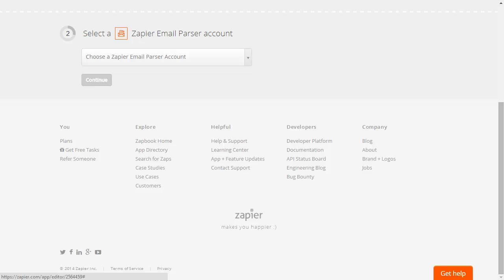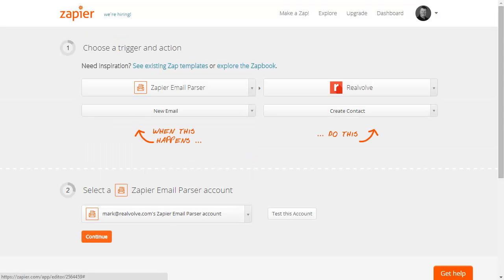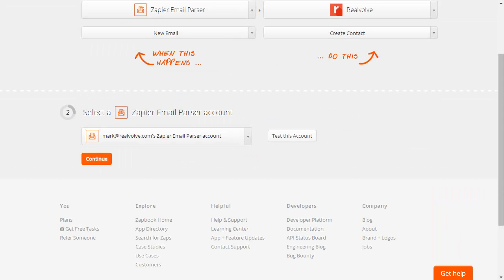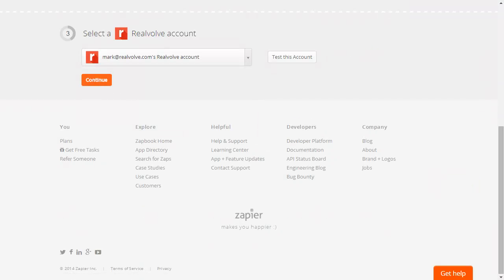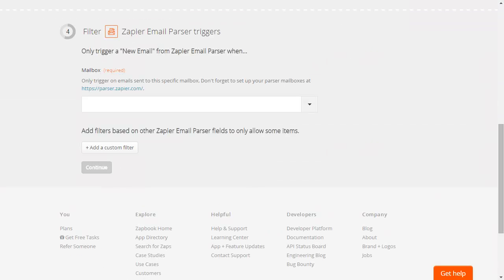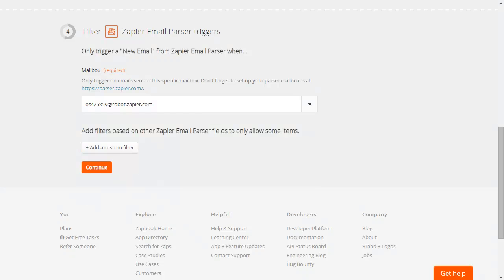Choose the Zapier email account and click Continue. Make sure you select your Realvolve account. Verify you're using the correct mailbox for the email parser. Click the down arrow, choose the correct email account, then Continue.